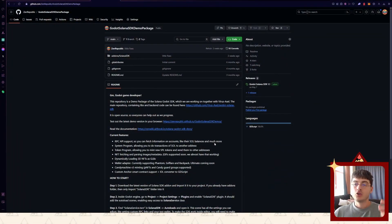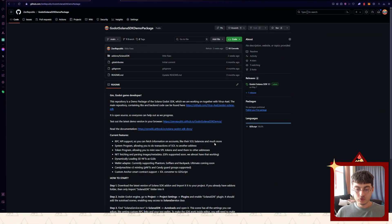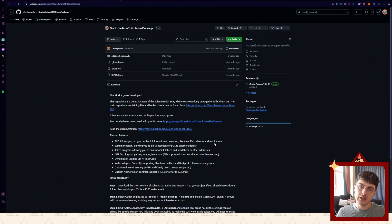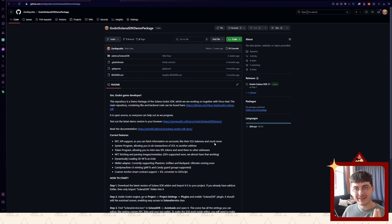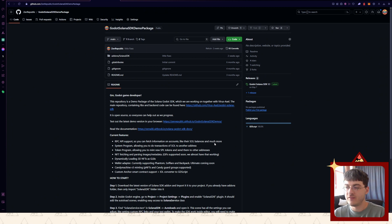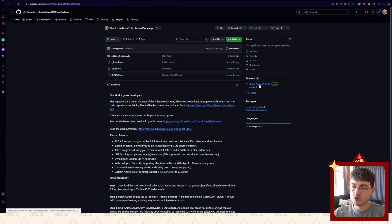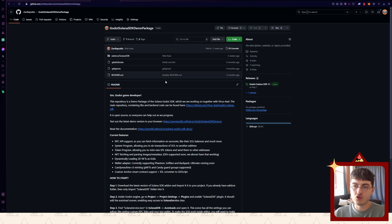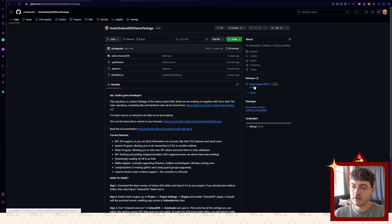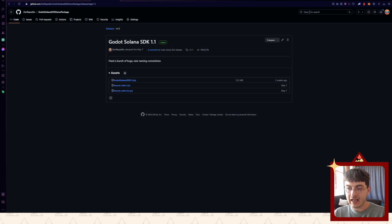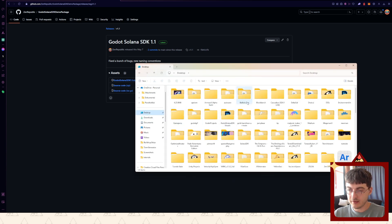To be able to do anything web3 oriented in your project, you will need to install a plugin - a Godot Solana SDK plugin which me and my partner Axel have been developing for quite some time already. You will need to go here to the releases - the link is gonna be in the description where you can find this GitHub repository. Here in releases you can find the latest version and download it.